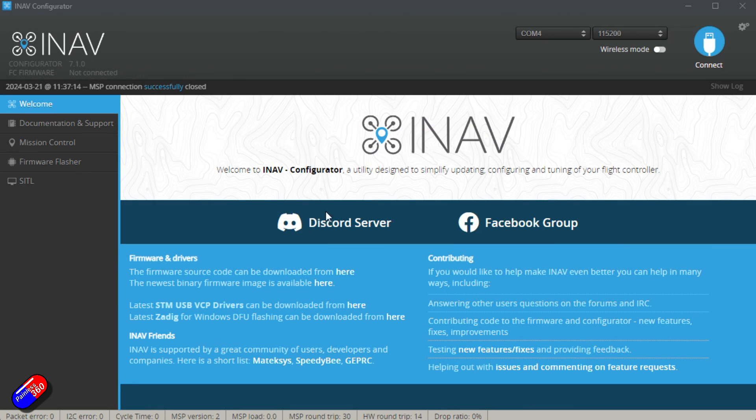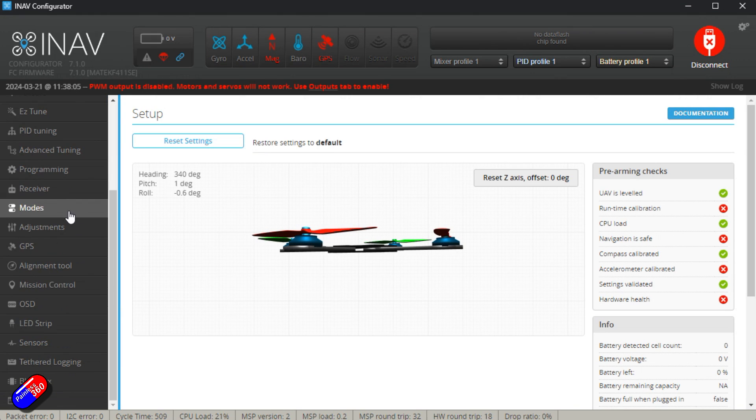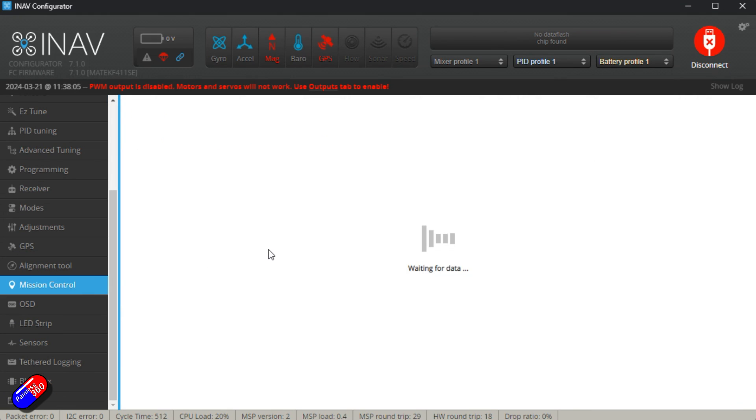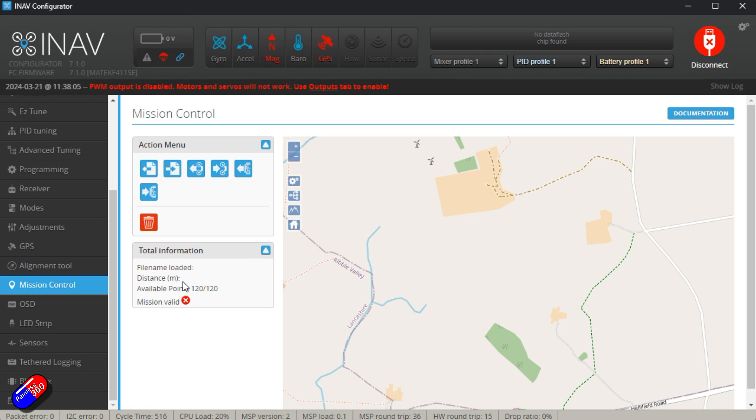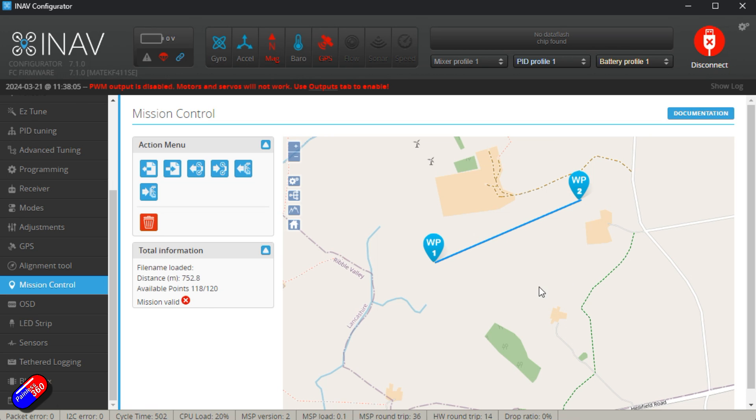So let's connect to a flight controller and have a look at what's changed from when we're not connected to when we are. Let's connect to this flight controller, go into the mission control tab. And here we've got lots of additional icons. This is not only to load and save from a file, but also to save to the memory of the flight controller and then to the EEPROM. The distance in meters is going to tell you the overall distance. You need to make sure that the craft is capable of doing that. How many points that you've used - 120 is available on this flight controller here and whether or not the mission is valid. That needs to be green. So let's create a quick mission, just like we did before.